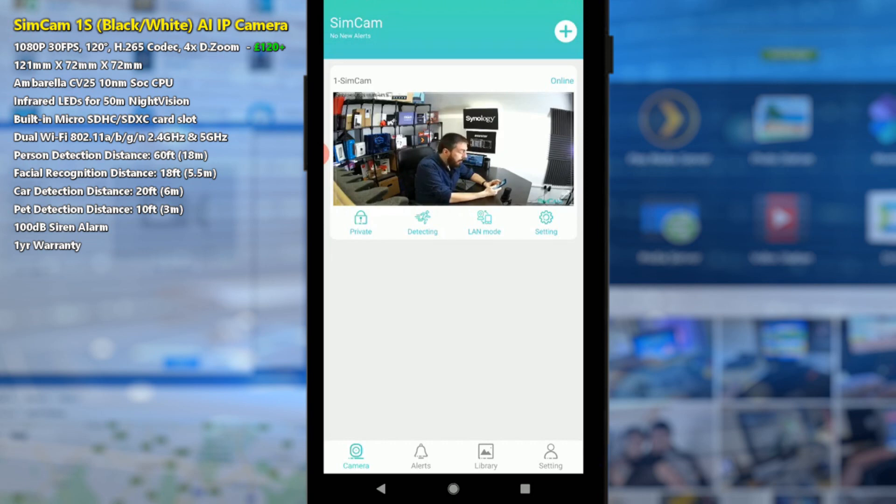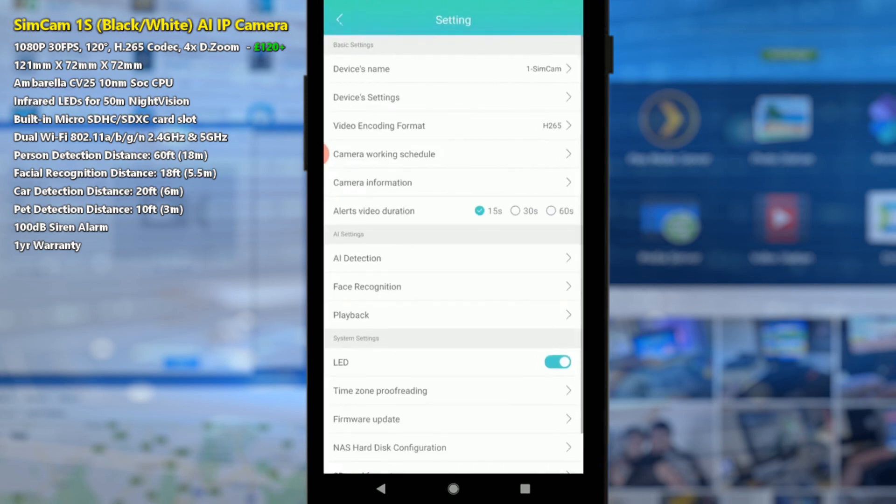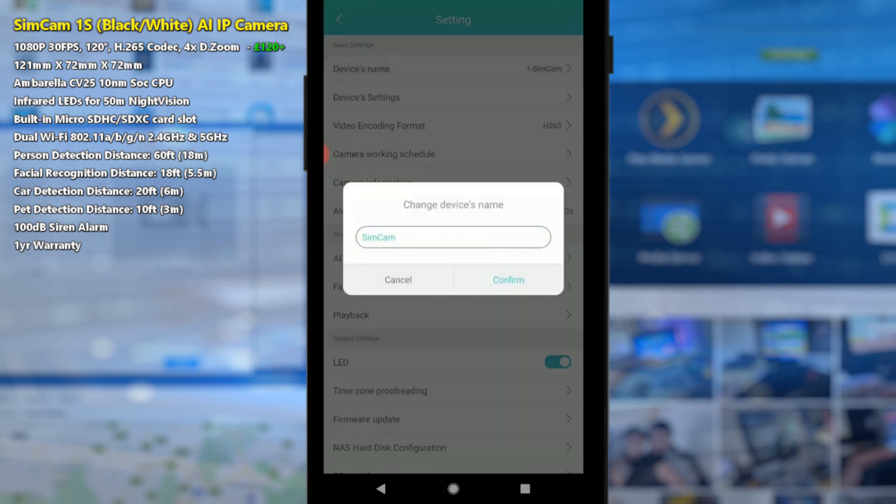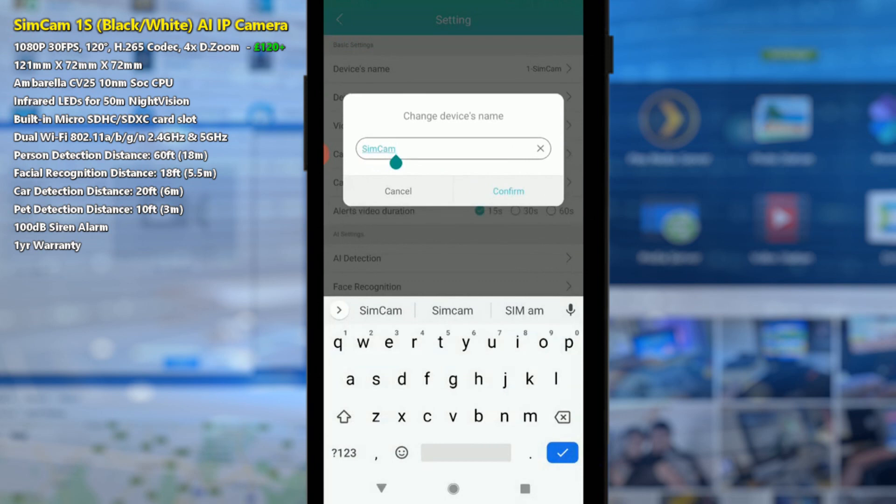About a second delay there which isn't too shabby for a network camera I've got to say, and now we can talk a little bit about the options inside this camera. So for now we can go into the settings menu here and the settings are pretty good for the entire camera. We can see how long we want alert recordings to be so we can adapt those. First we can rename the camera if we so choose. So I'll give that a quick rename there.